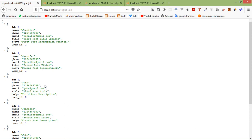So in this way you can use join clauses in Laravel 8. That's all about join clauses. Thanks for watching the video, and if you still have any kind of question, you can ask me. Don't forget to subscribe to my channel. Thanks for watching.